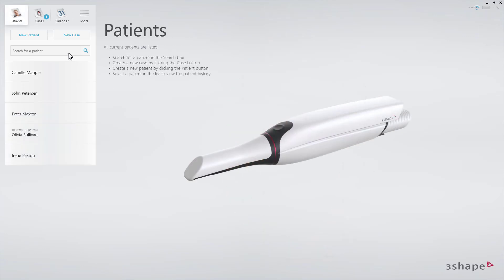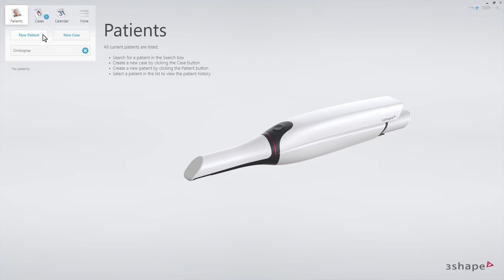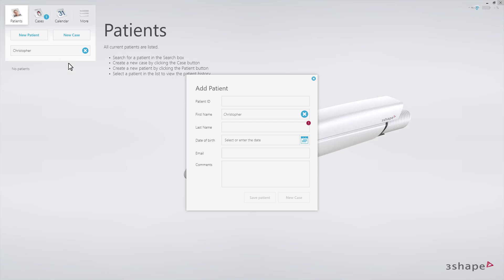If the patient does not yet exist, the search list will be empty. In this case, click the New Patient button and complete the patient registration.